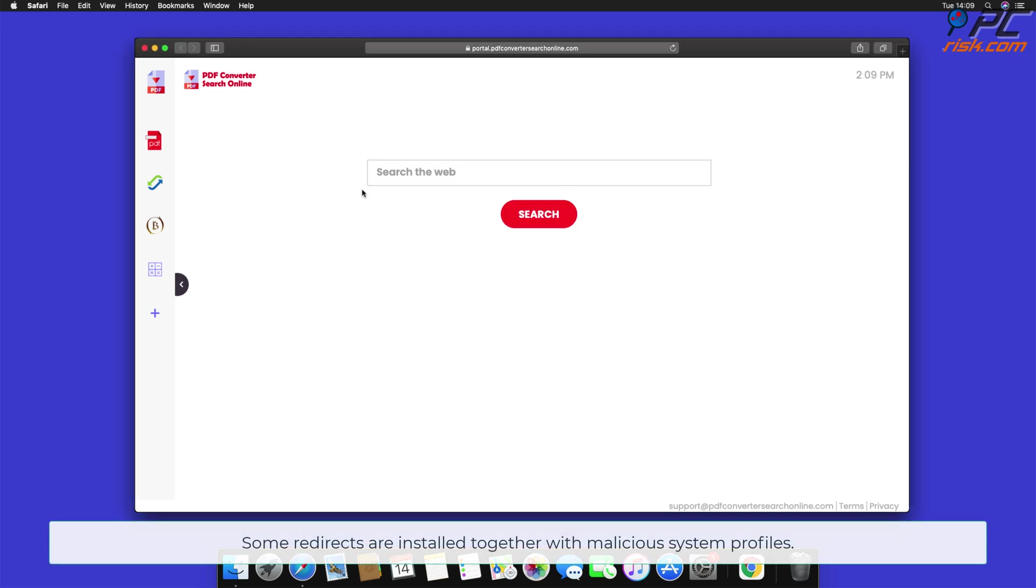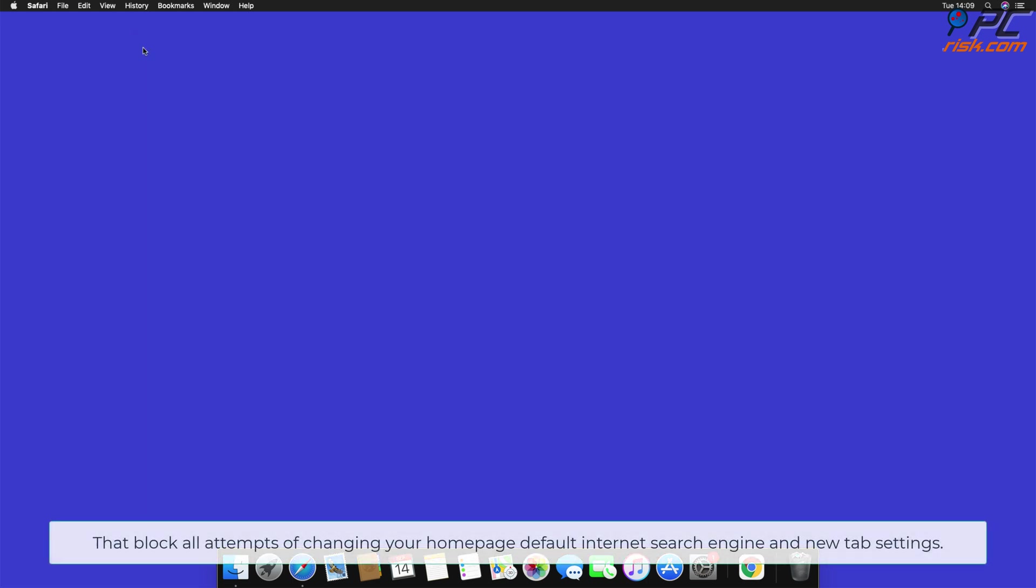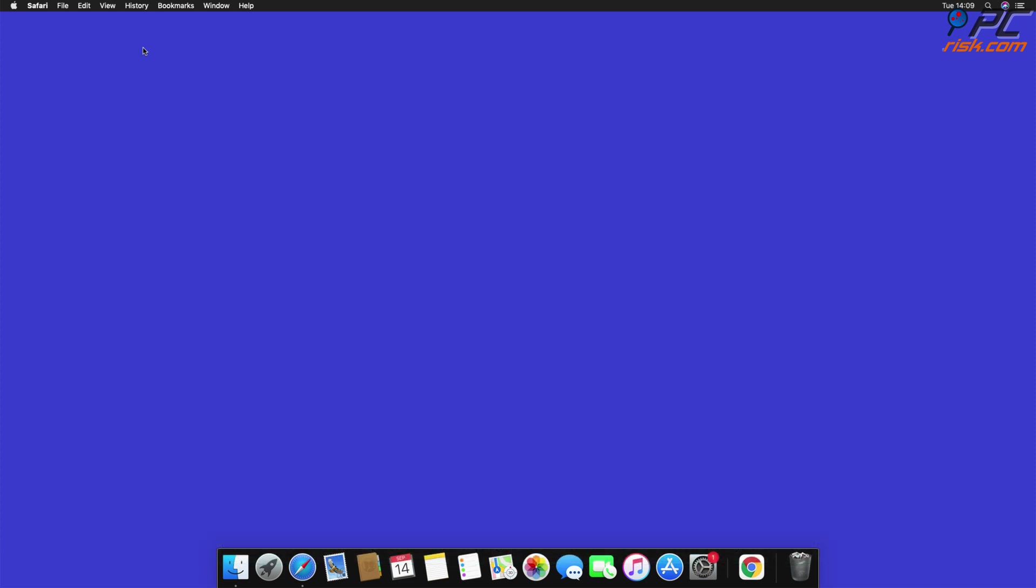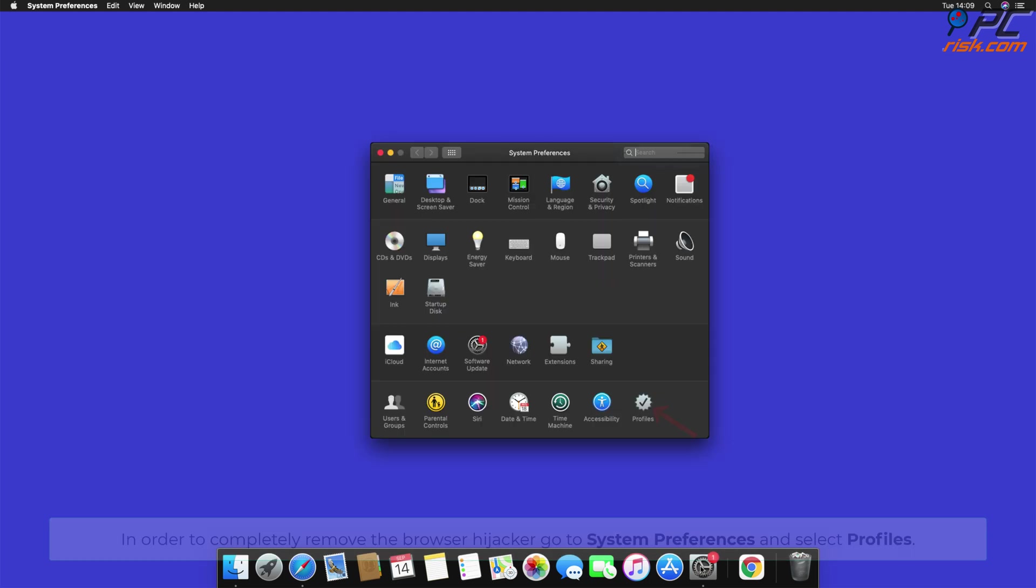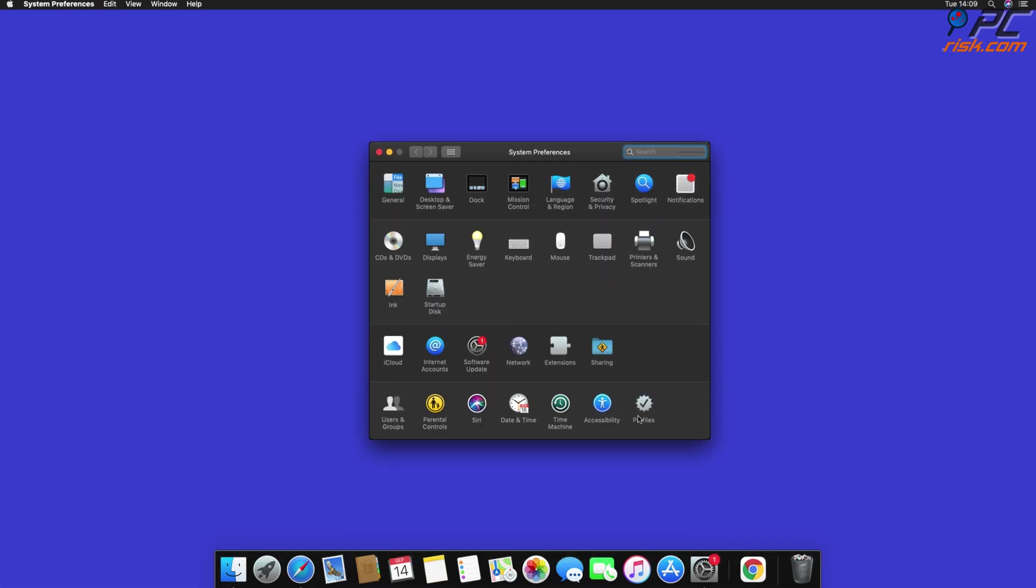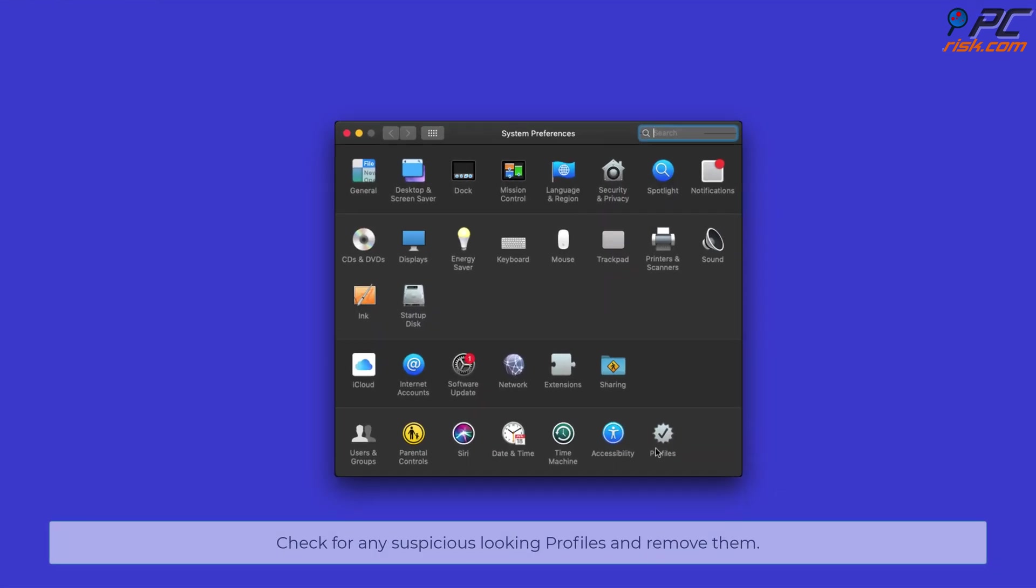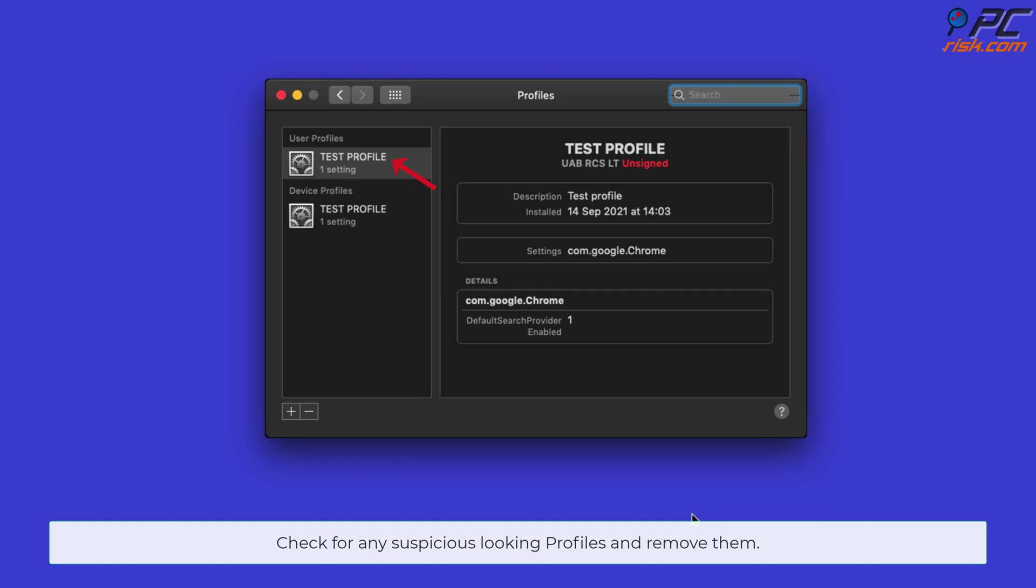Some redirects are installed together with malicious system profiles that block all attempts of changing your homepage, default internet search engine, and new tab settings. In order to completely remove the browser hijacker, go to System Preferences and select Profiles. Check for any suspicious looking profiles and remove them.